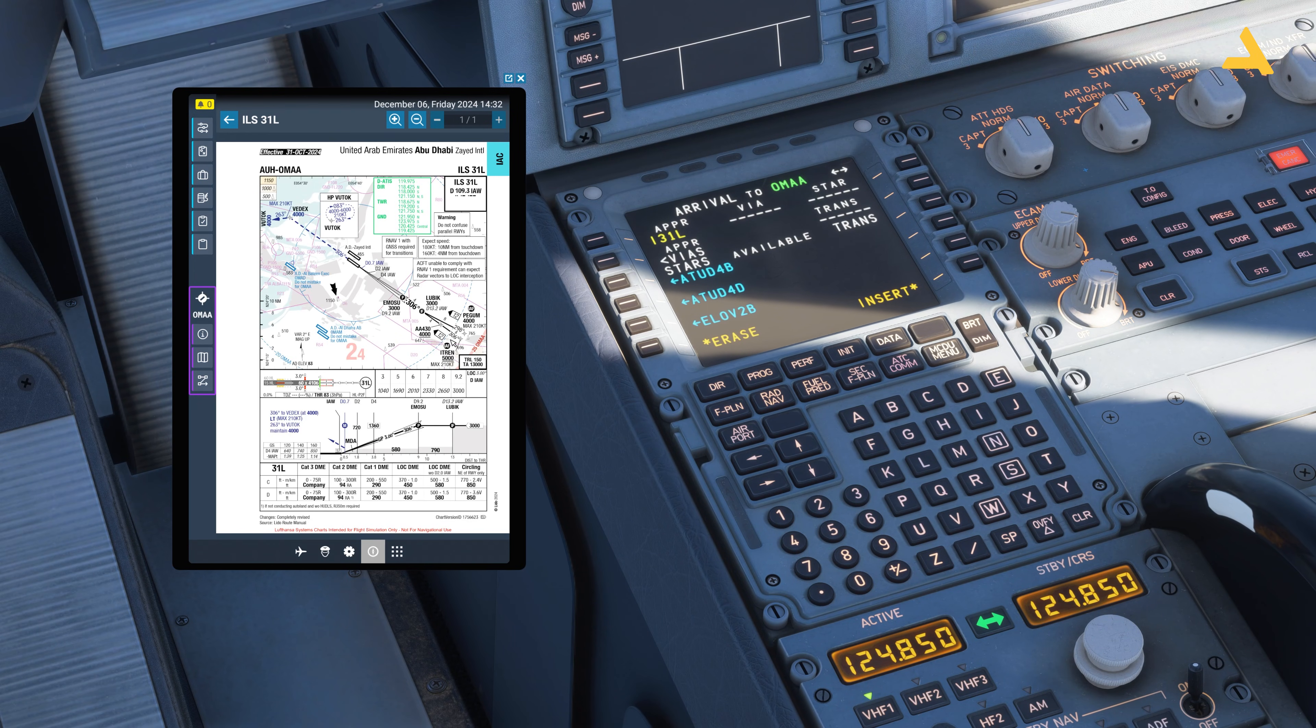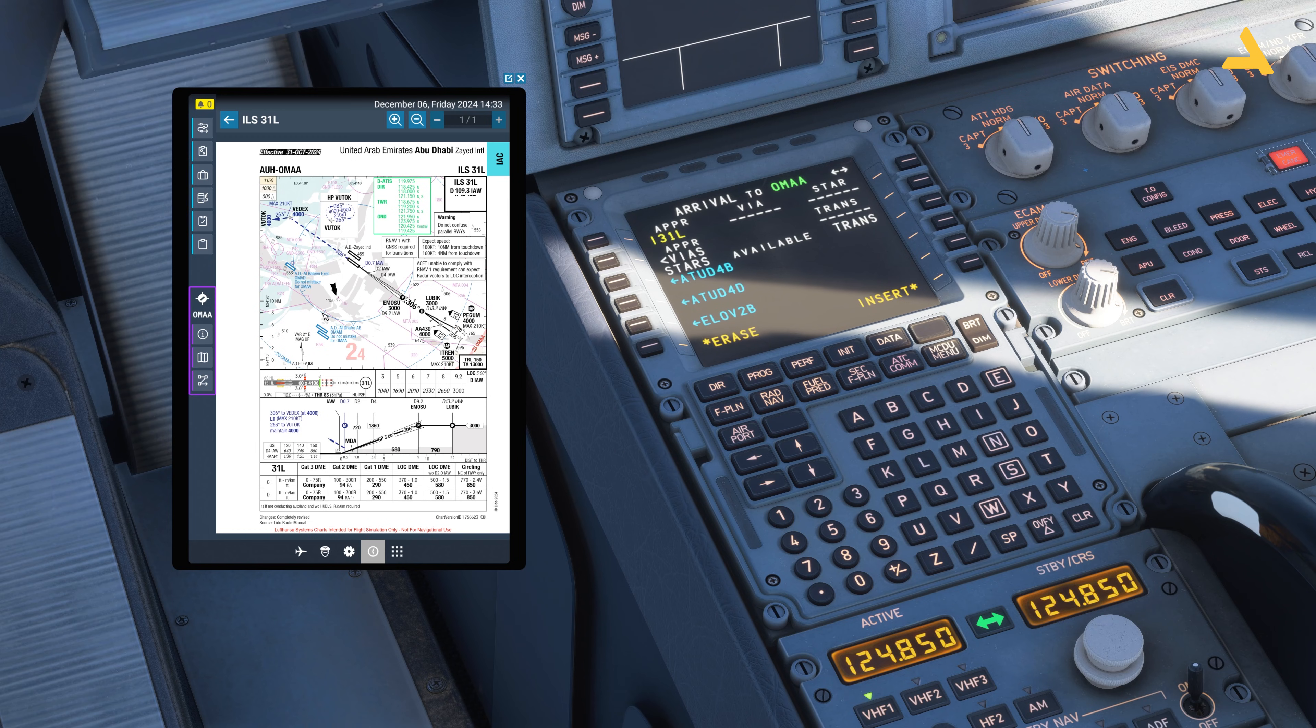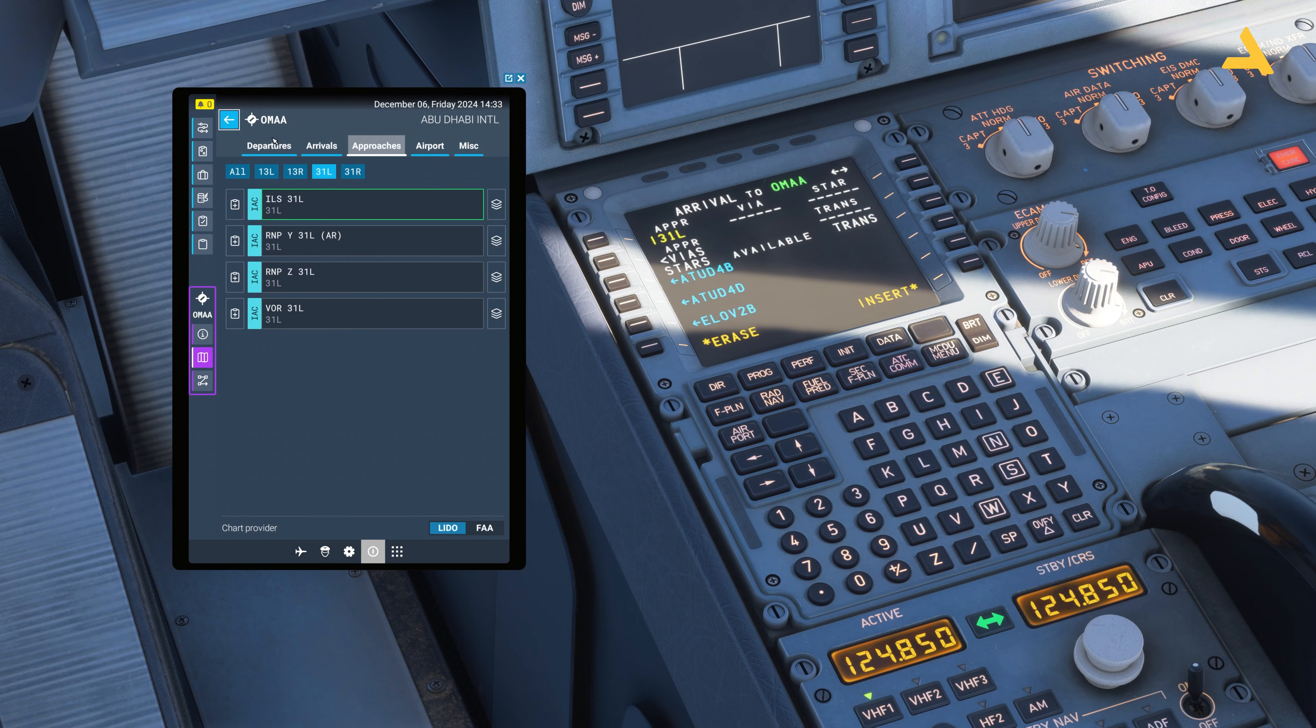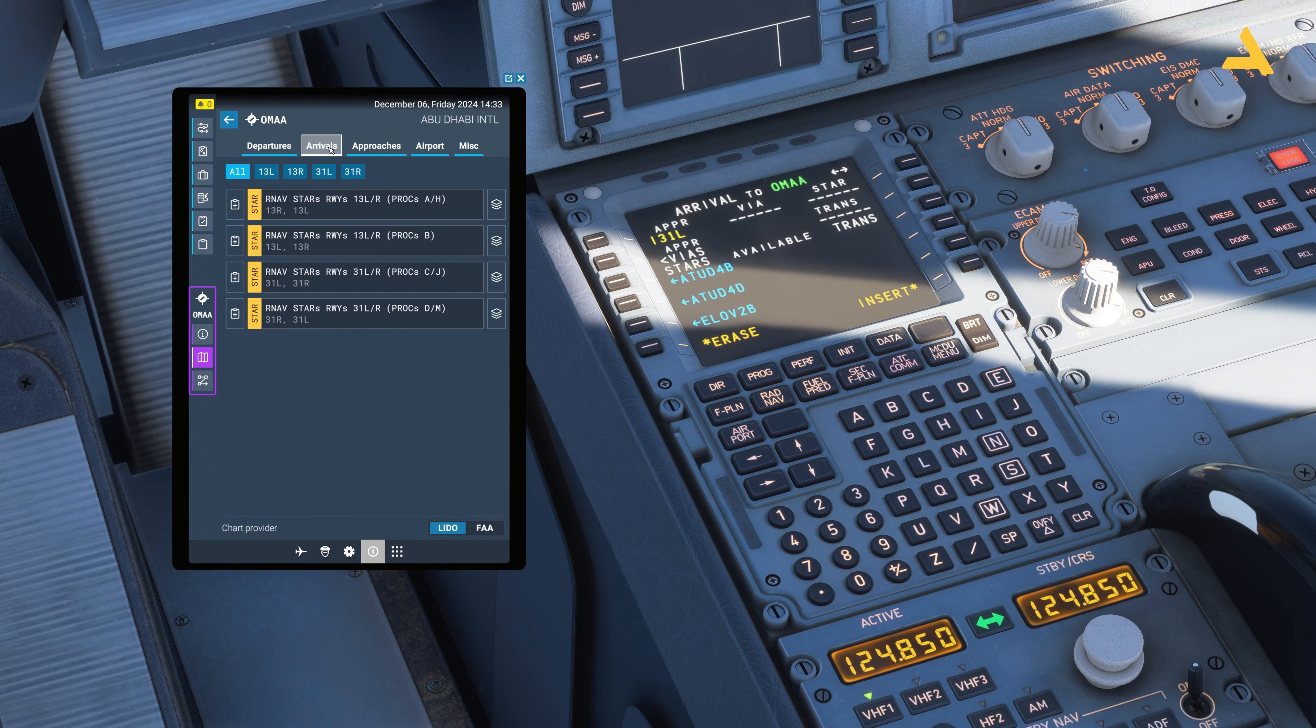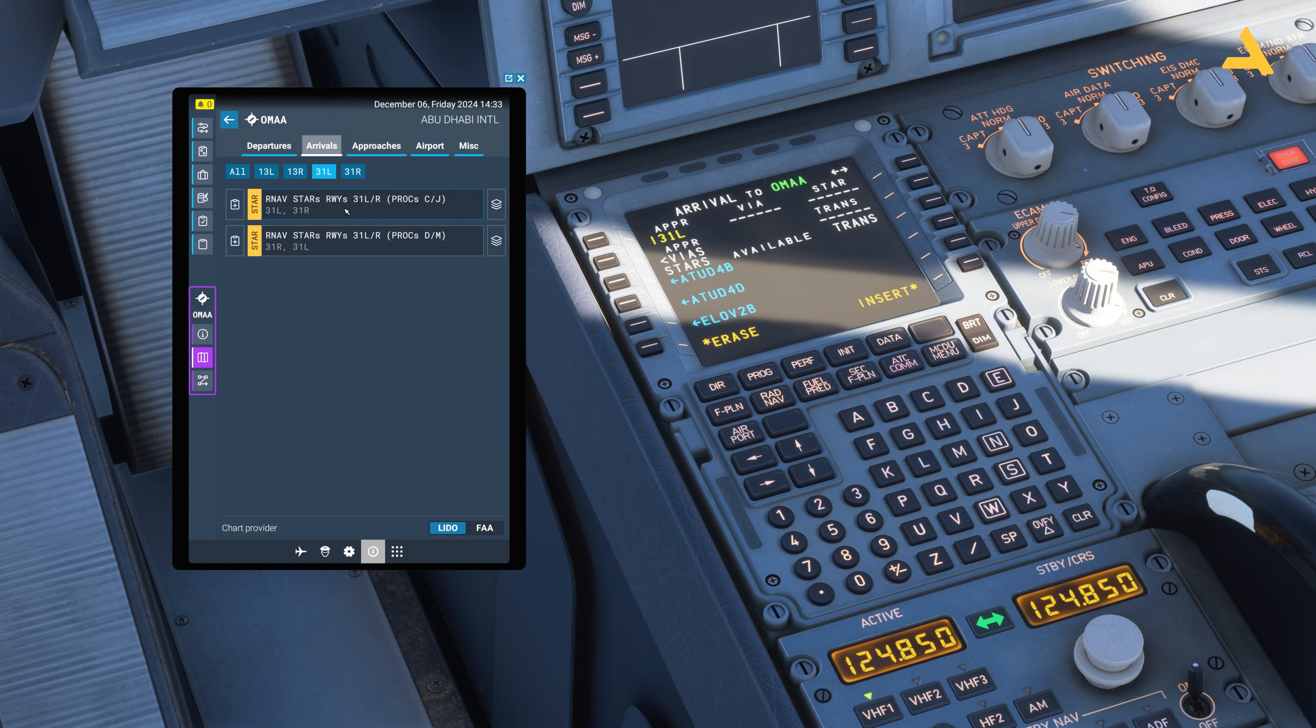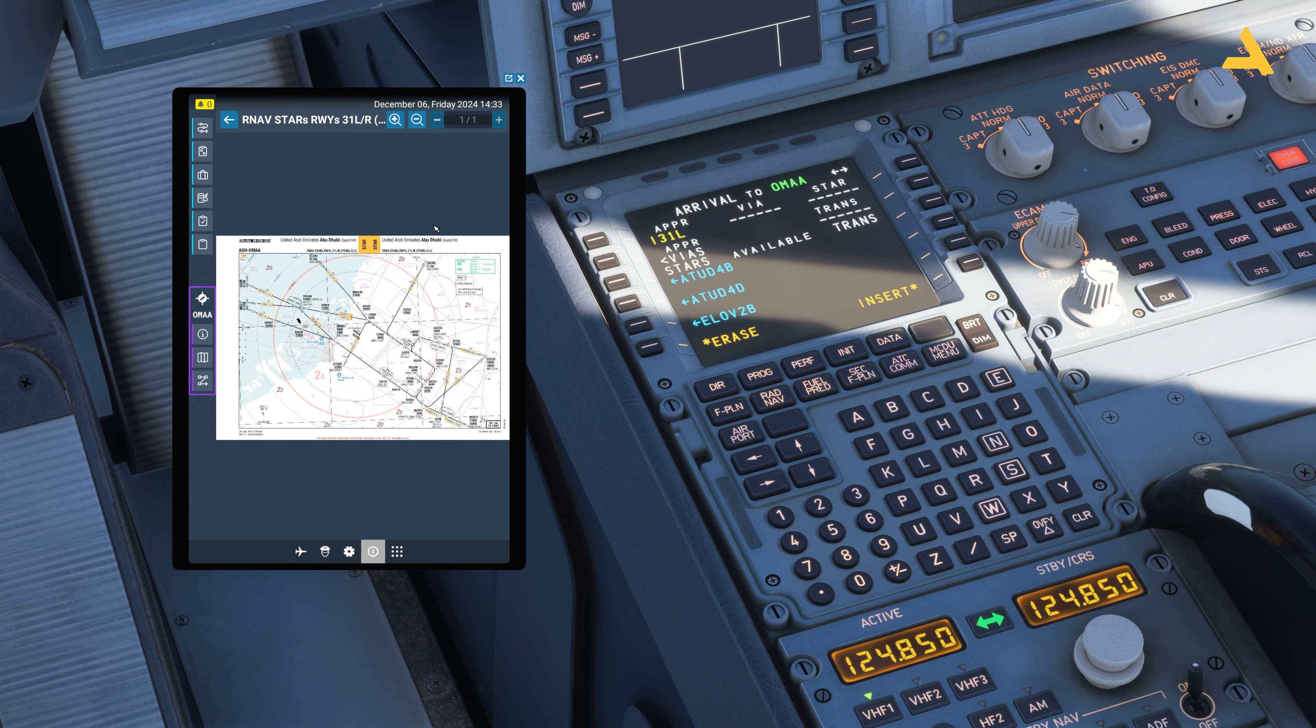Now this is your approach from PIGAM or from ITWIN. These are the transition points where your arrival will end and the approach will start. Now we have to select the arrival, so let's select the arrival for 31 left and I will just look at this arrival procedure.